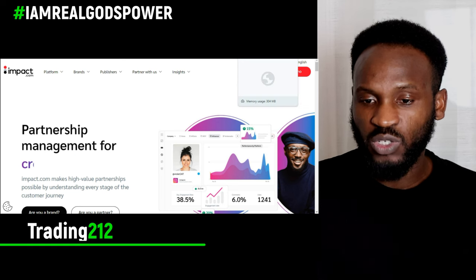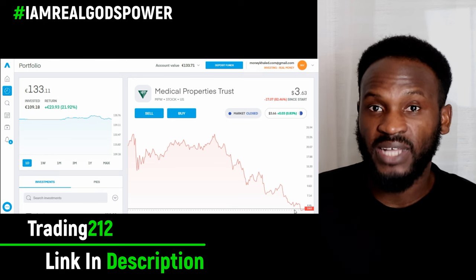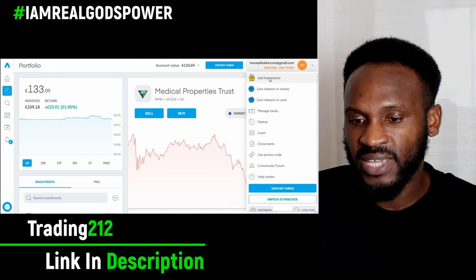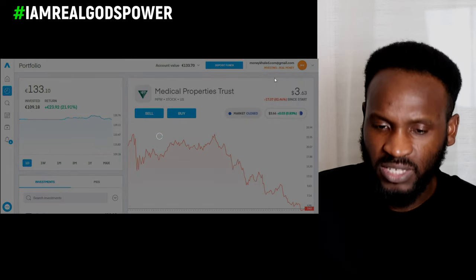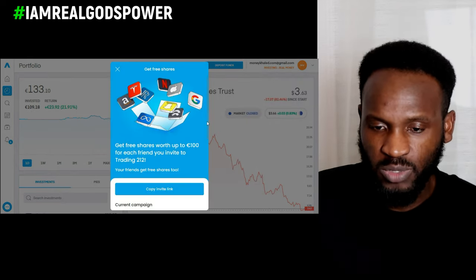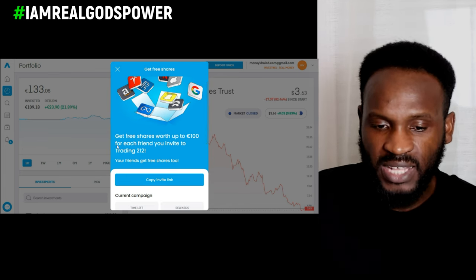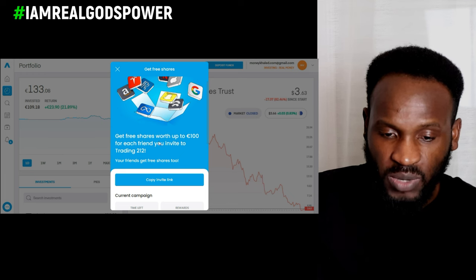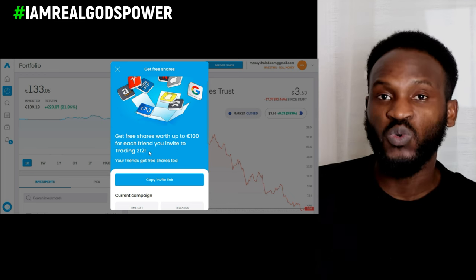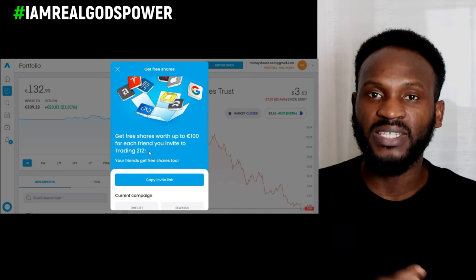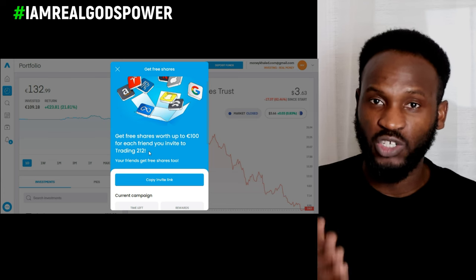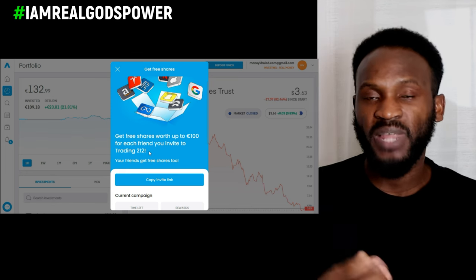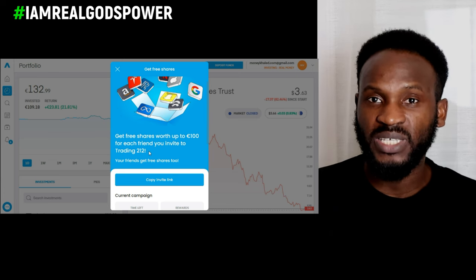Let's say for example I want to promote this company called Trading 212. Now that my Trading 212 account is open, I click on where it says 'Get Free Share.' It pops up showing: get a free share worth up to $100 or €100 depending on your country, for each friend you invite to Trading 212. So this is their affiliate program - if you bring anyone to this platform and they join Trading 212 and start using the service, you are going to make money online.